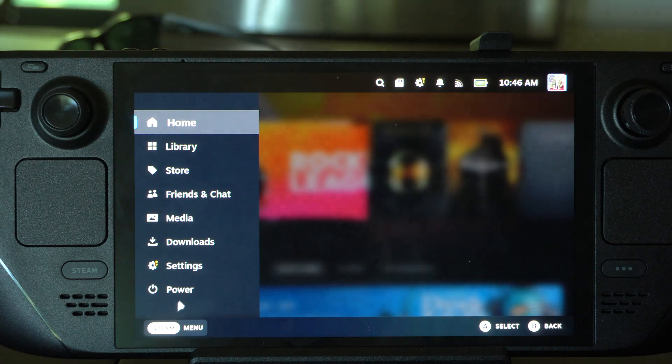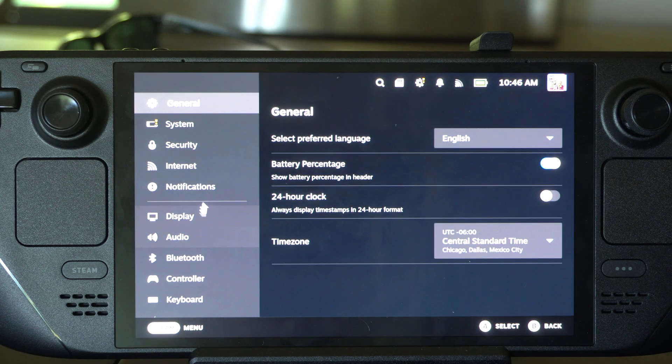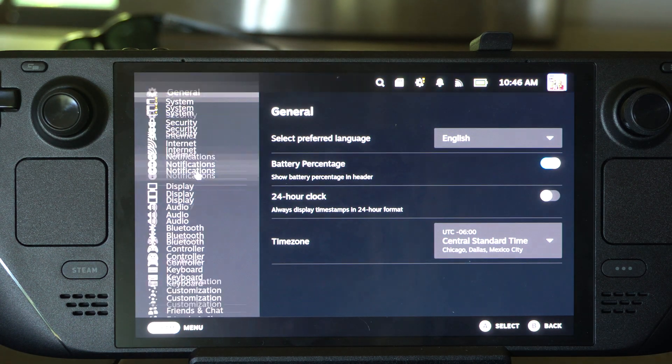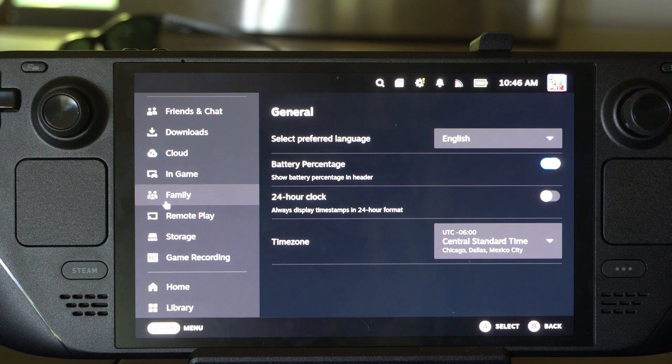You want to go on down to Steam right here, select this, and then go to Settings. Scroll on down on the left side — we're specifically looking for Family.